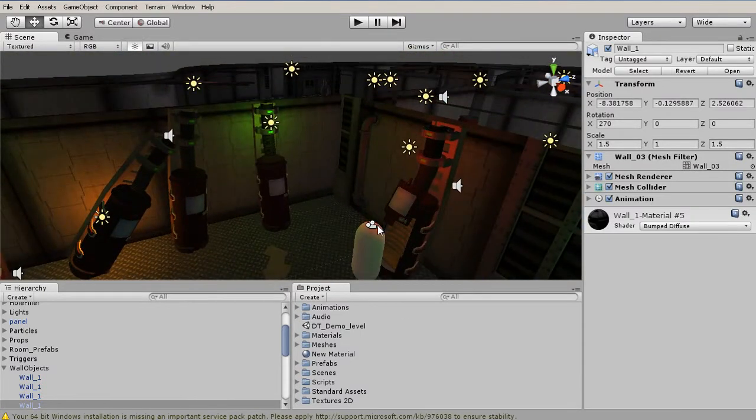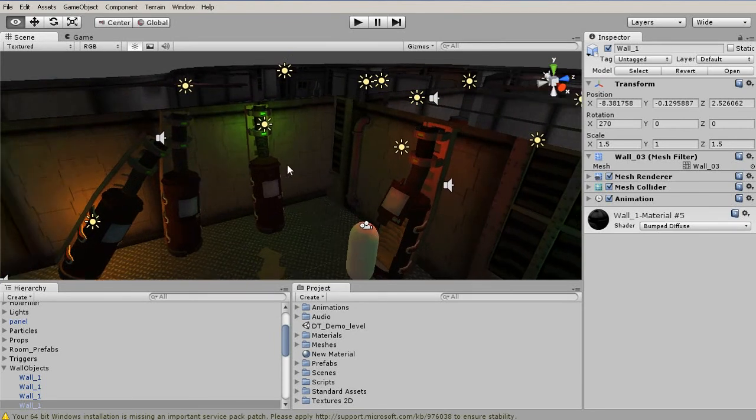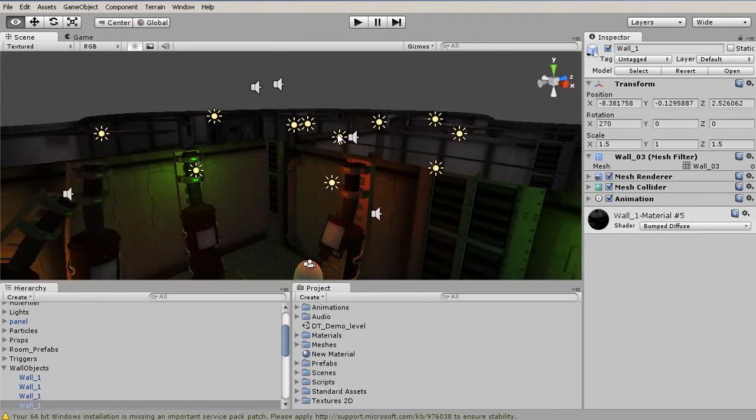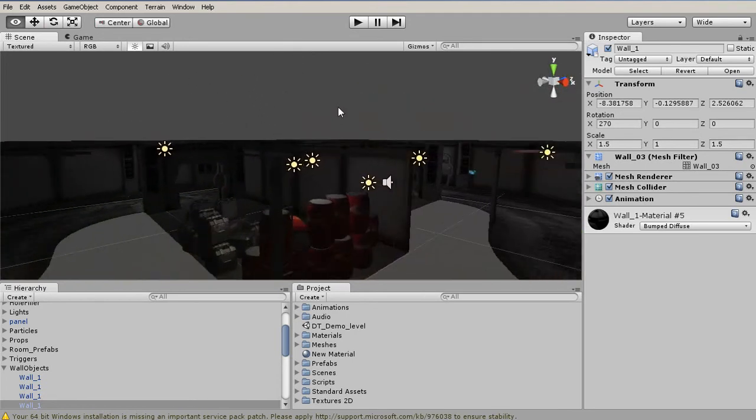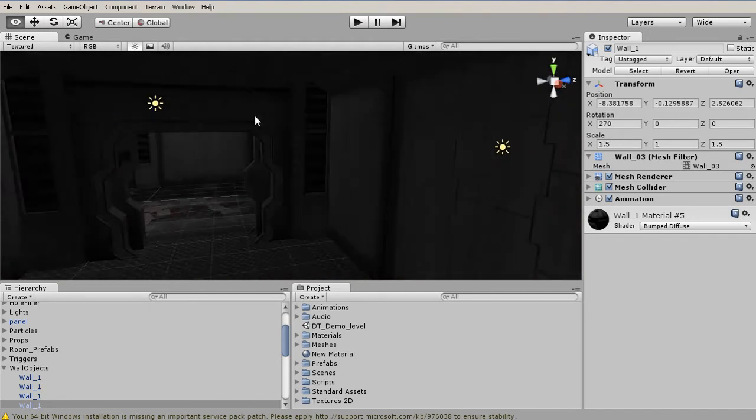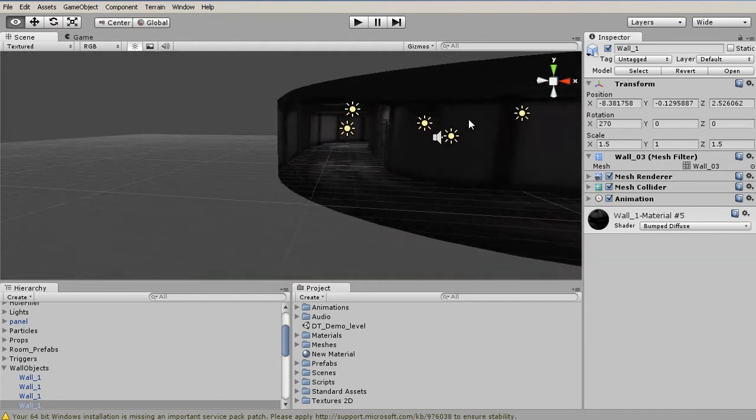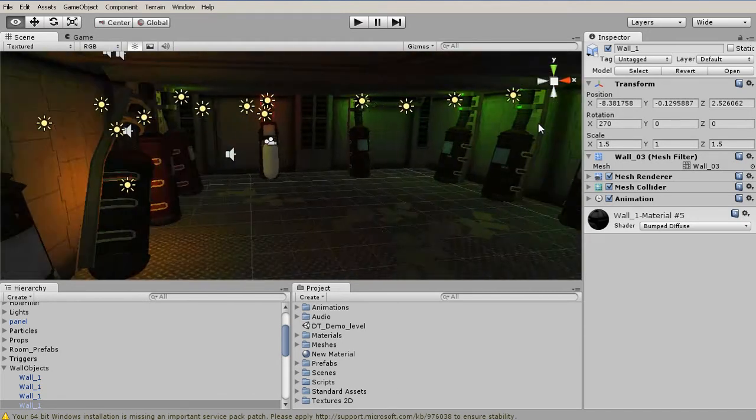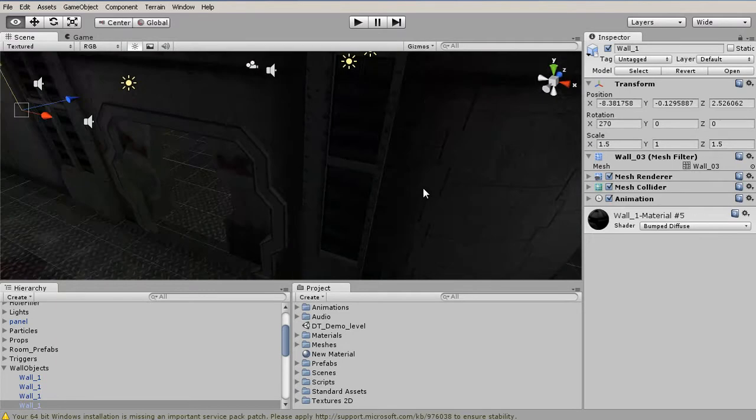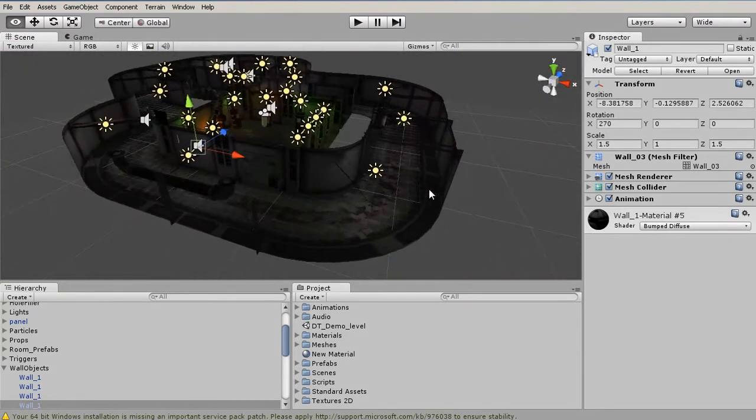We actually also have one more control scheme, and that is holding down the right-click button and using the usual FPS controls. So the WASD, so W will move us forward, A will move us to the left, or sidestep to the left, D will sidestep to the right, and S will move backwards.